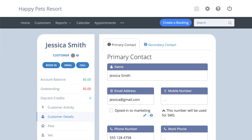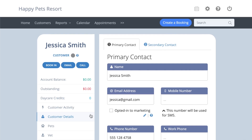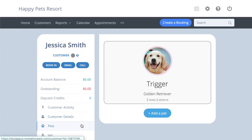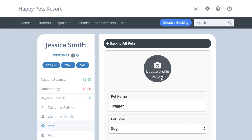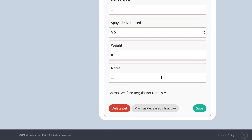At the bottom of the customer section, there is a note box. These notes are for internal use and will appear when you book in that customer. You can also add notes for the pet, which are also internal and show up when booking that specific pet.